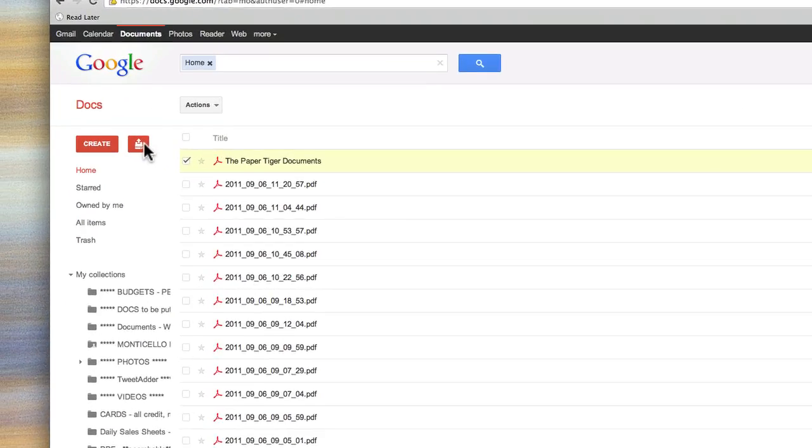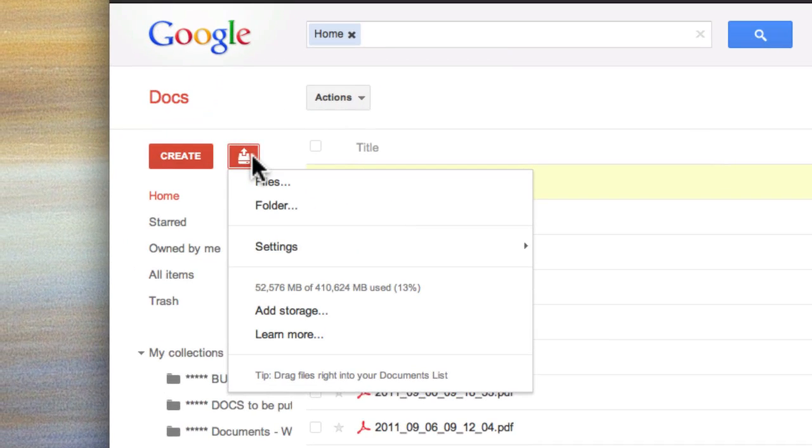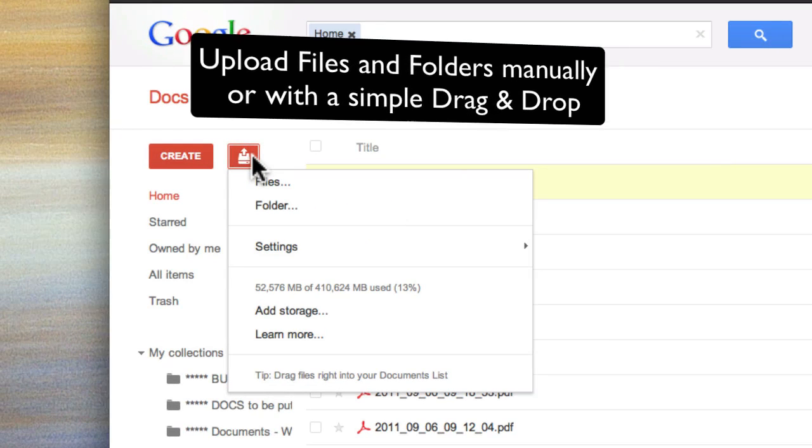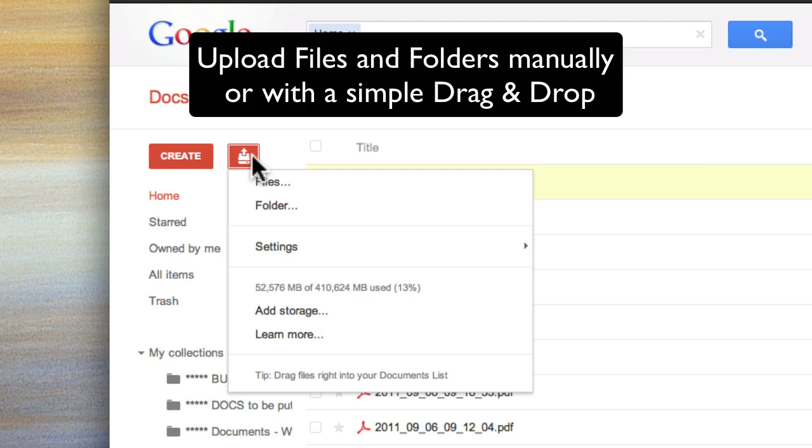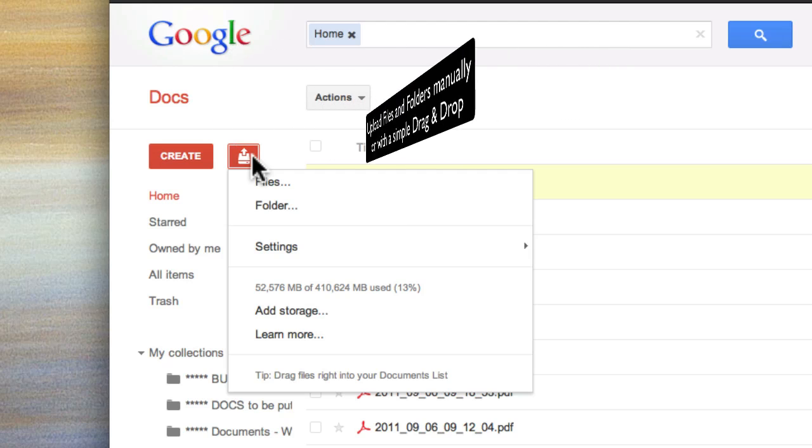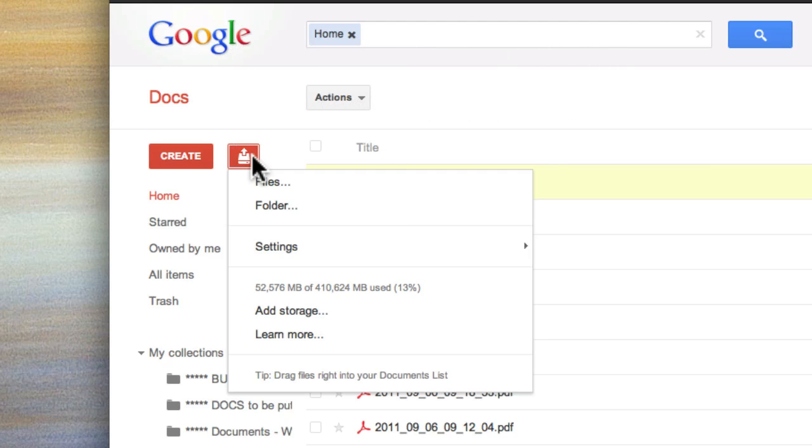You can go in and upload files, large files. You can also with Google upload folders. So if you save everything locally and you want to put everything up into Google at the same time, you can do that. You don't have to use ScanSnap for OCR because Google will also OCR the first 10 pages automatically for you.